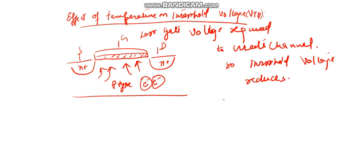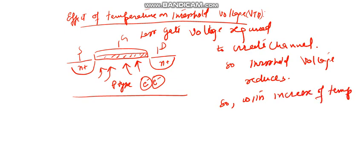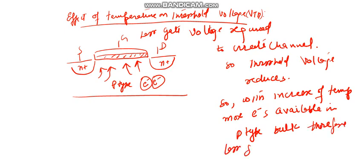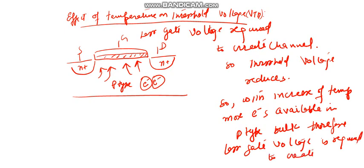So with increase of temperature, more electrons are available in the P-type. Therefore, less gate voltage is required to create the channel.